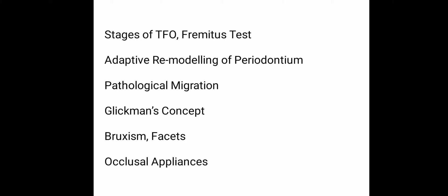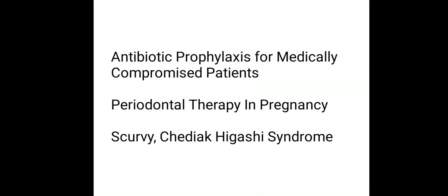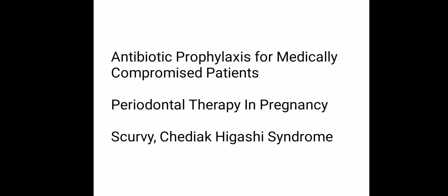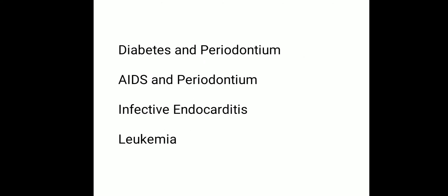In the tenth chapter, Systemic Disease and Periodontium, we want to know about antibiotic prophylaxis of medically compromised patients and periodontal therapy in pregnancy, scurvy, Chediak-Higashi syndrome, diabetes and periodontium, AIDS and periodontium, infective endocarditis, and leukemia. These are the topics that you should cover in the first 10 chapters of periodontics.